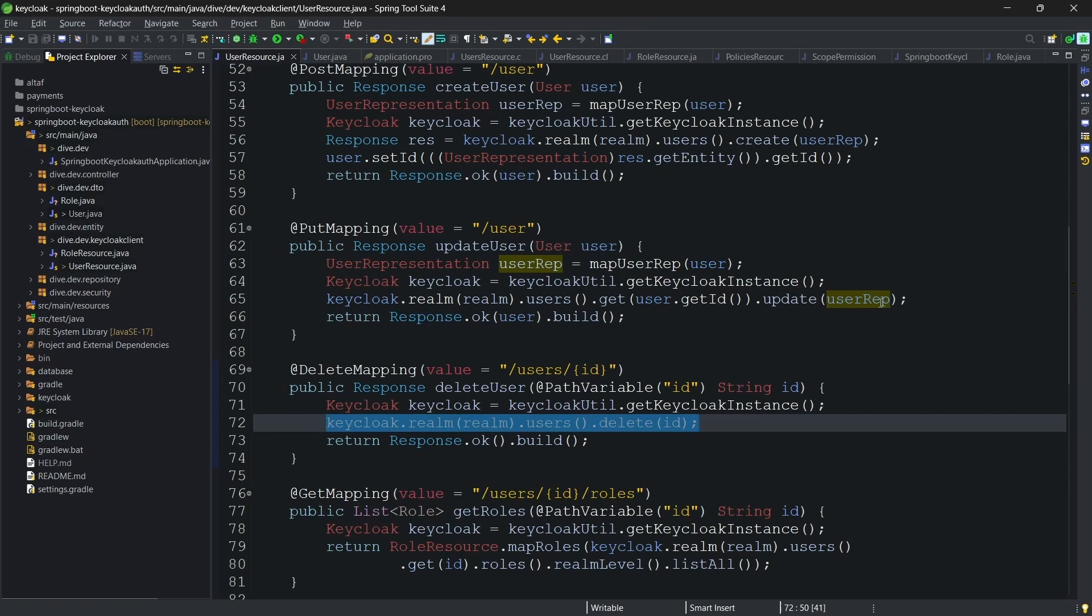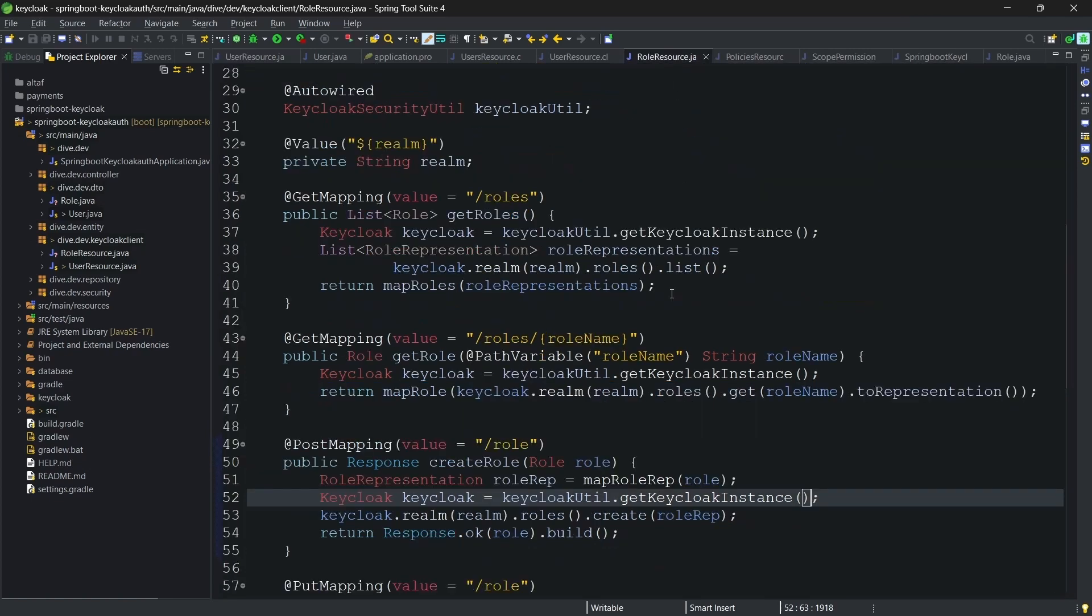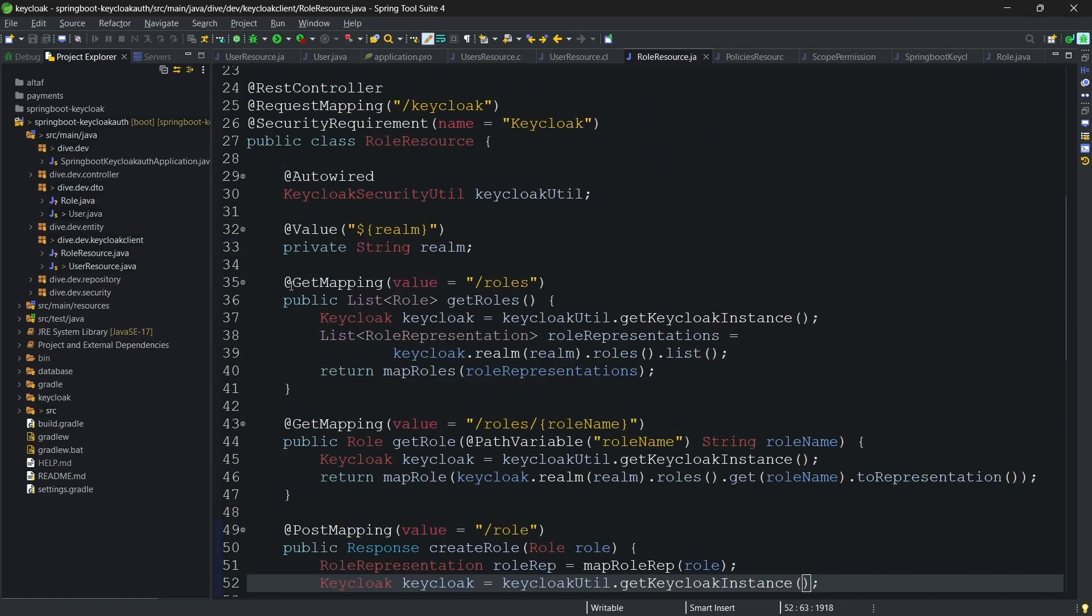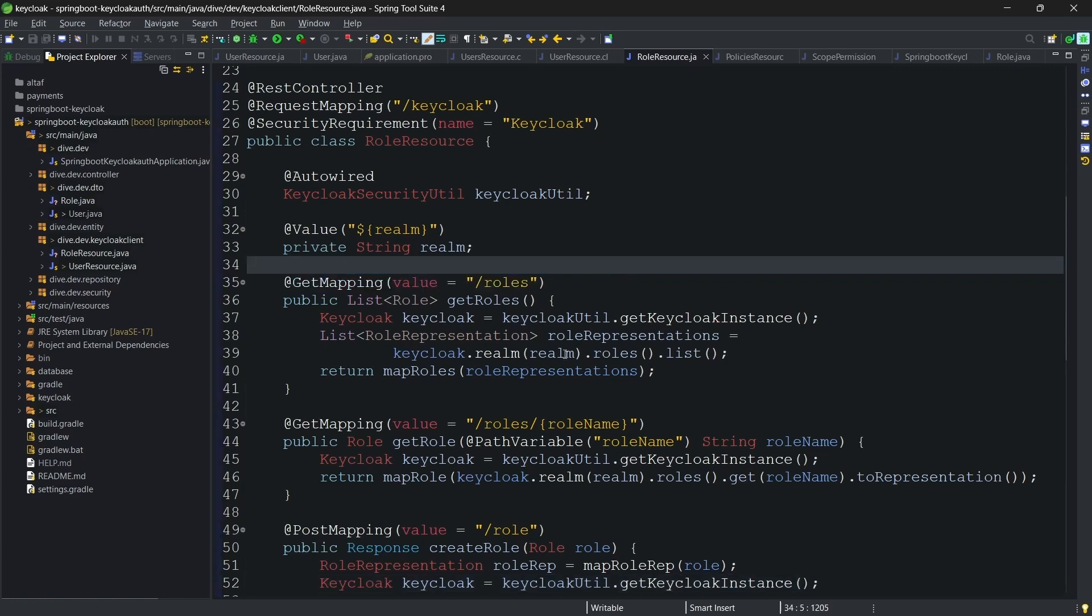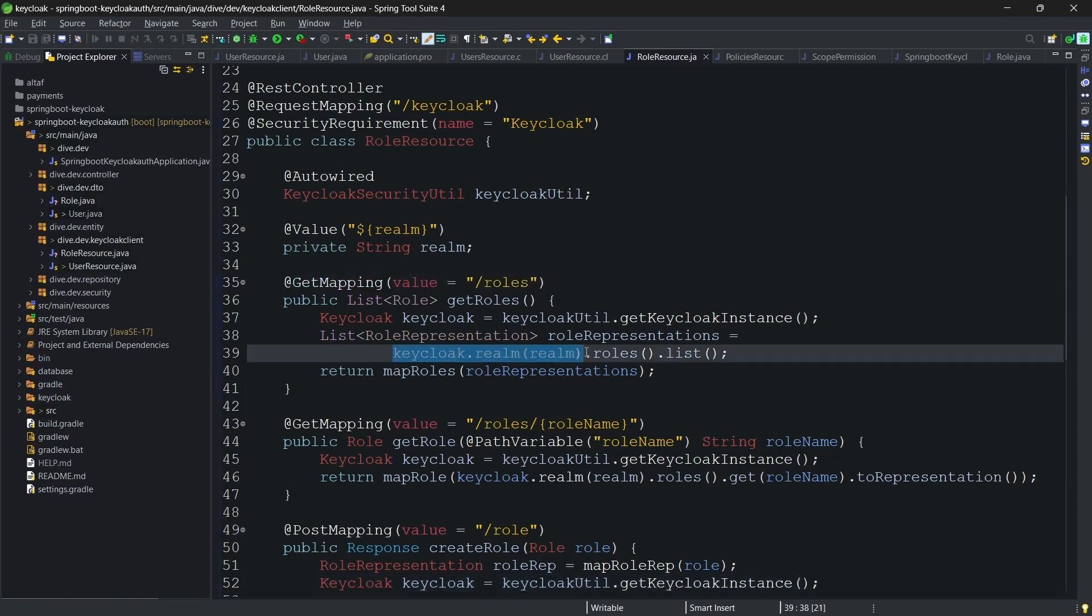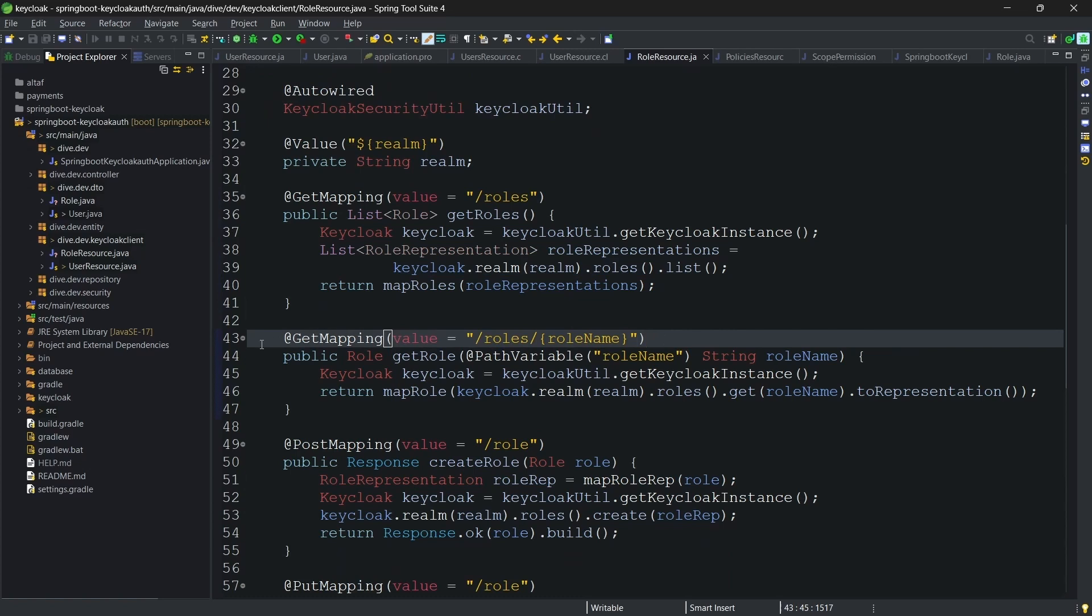The rest of the things are similar to a common implementation. And in the roles, we have implemented to fetch the list of roles. Here, keycloak.realm of realmname.roles. In the users, we had .users. Here .roles.list will give us the list of roles. And if we want to fetch the specific roles, that can be done using the role name and not the id.